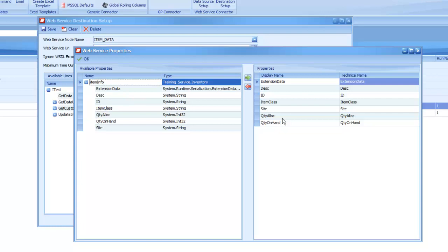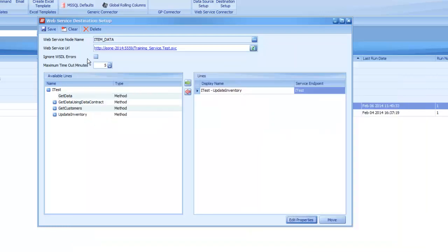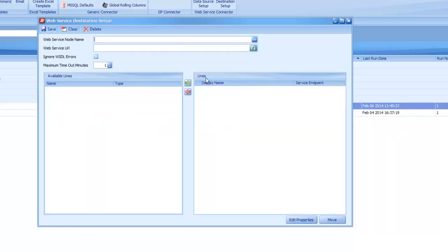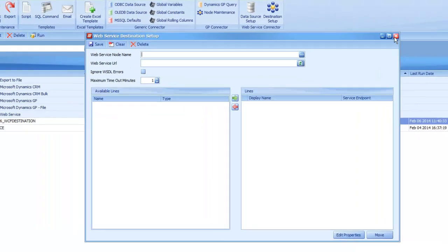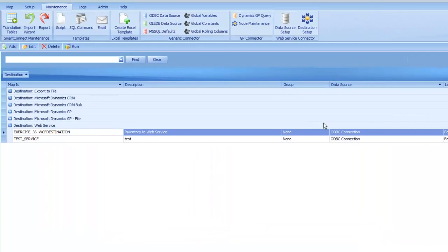So I'm going to be able to map to these just like we can map to a field on an eConnect node or on a CRM entity. So once you have the ones selected that you want listed on your web service, you're able to hit OK, save everything down, and then we can go ahead and actually create our map that goes to that web service destination.